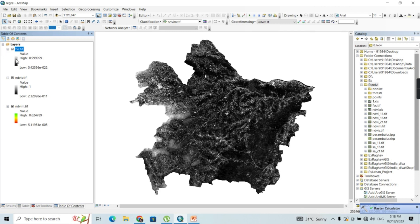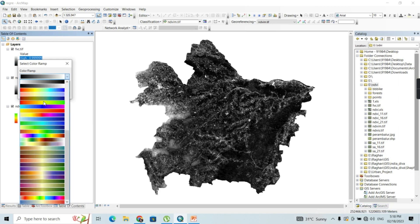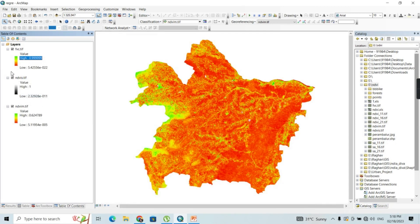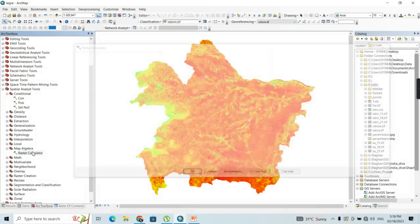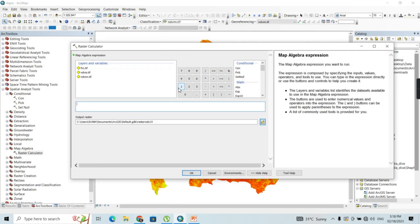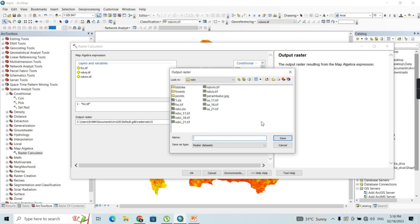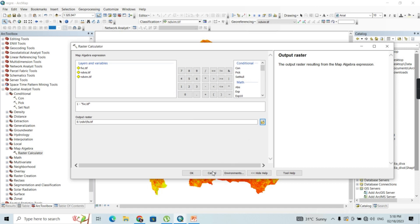Changing the color from red to green, you can see the difference between this FVC index and our conventional NDVI index. Now we are going to generate our final product — the fractional impervious surface — from this fractional vegetation cover. Opening the Raster Calculator one more time, the expression is 1 minus FVC.tif, which gives us the fractional impervious surface raster. I'll save it as FIS.tif.